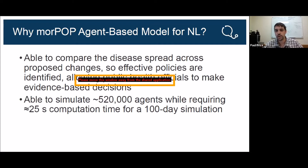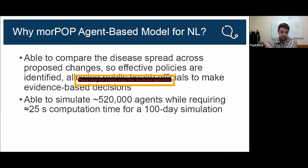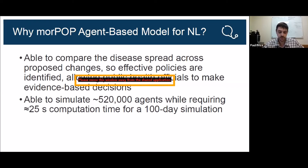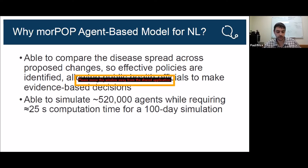With this model, compared to other agent-based models, we're able to simulate the population of 520,000 agents. Each 100-day simulation only requires about 25 seconds to run, so we're able to run many 100-day simulations to find patterns fairly quickly. In Newfoundland and Labrador there are about 520,000 agents. Individuals interact in various environments and each infection contact will increase the probability of infection. Individuals potentially change behaviours to self-isolate or seek medical care when symptomatic. By comparing the resulting disease spread across proposed mitigation measures including physical distancing and masks, effective policies can be identified and applied.